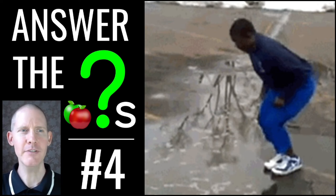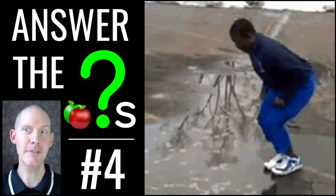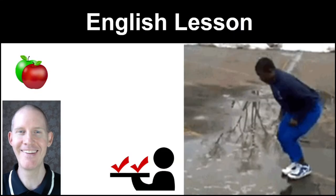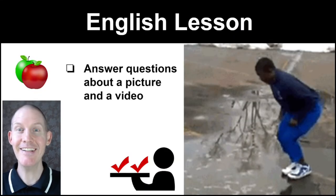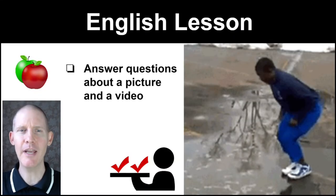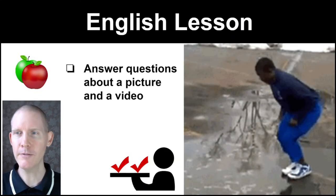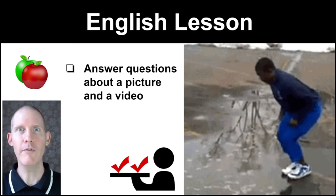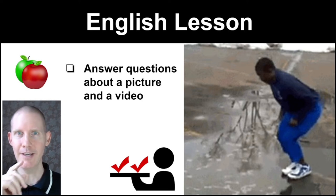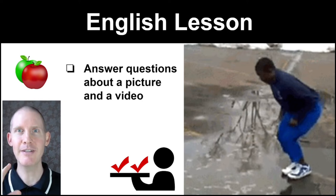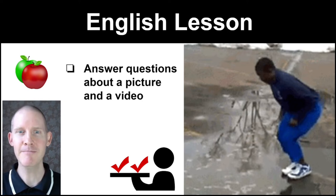Hello! This is Answer the Questions number four. We're going to use this picture over here and answer questions. And in this English lesson, we're going to answer questions about a picture and a video. Yes, this picture will turn into a video.